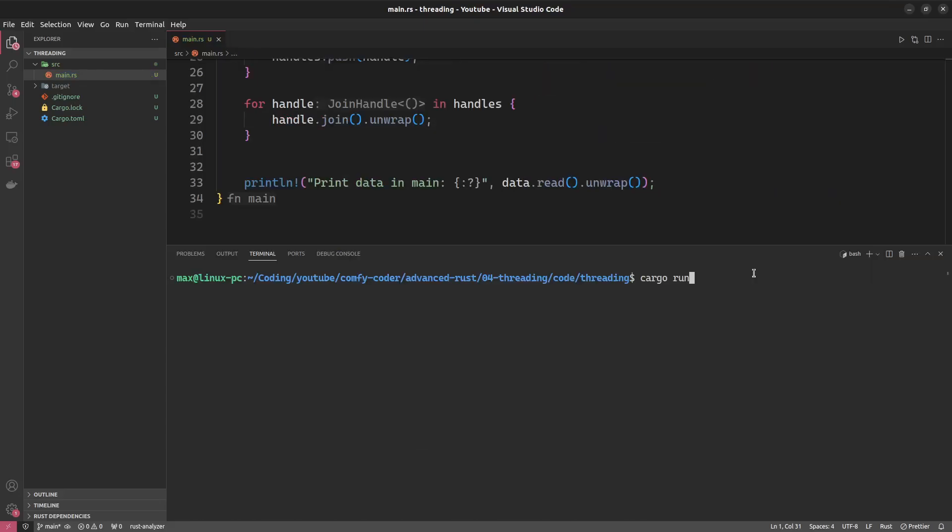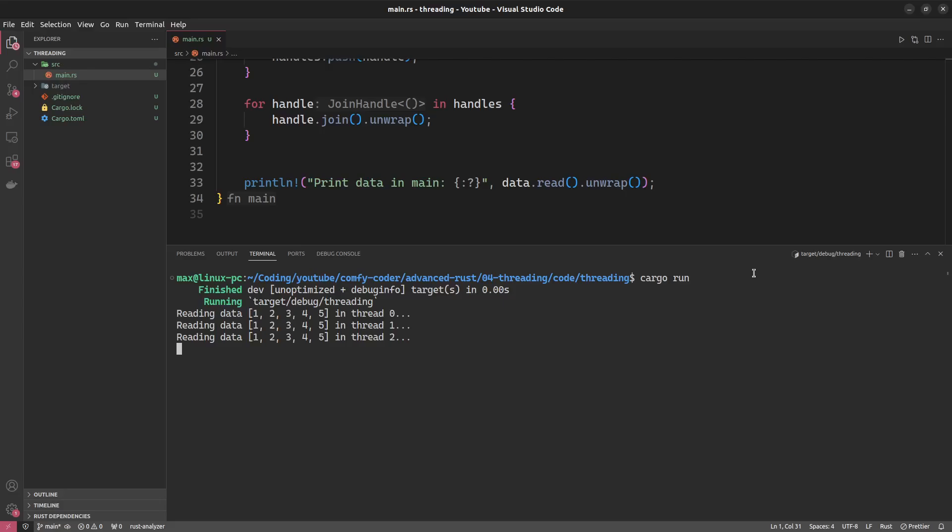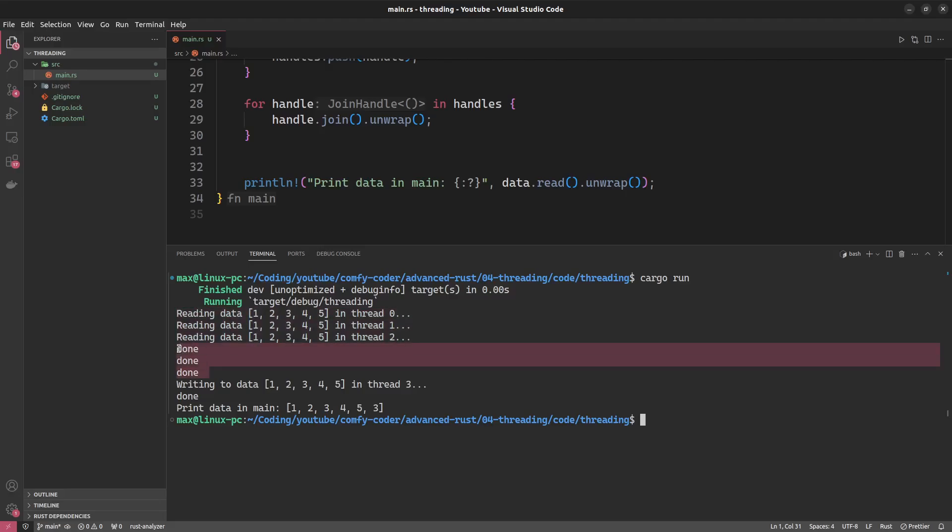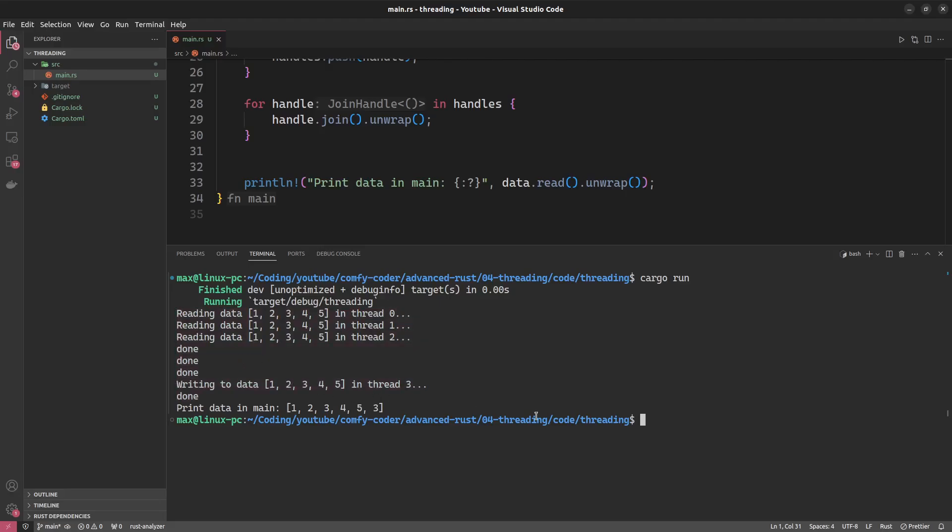And now when we run this example, what we like to see is that the three reads can happen at the same time, but the write has to happen alone. And in fact, reading data happens at the same time, right? We see that reading starts for three threads, and afterwards it is done for all the three threads, while writing to the data happens alone. And this is exactly what we know from Rust's borrowing system. You can read as many times as you want to, but once you borrow mutably, every other access has to stop.